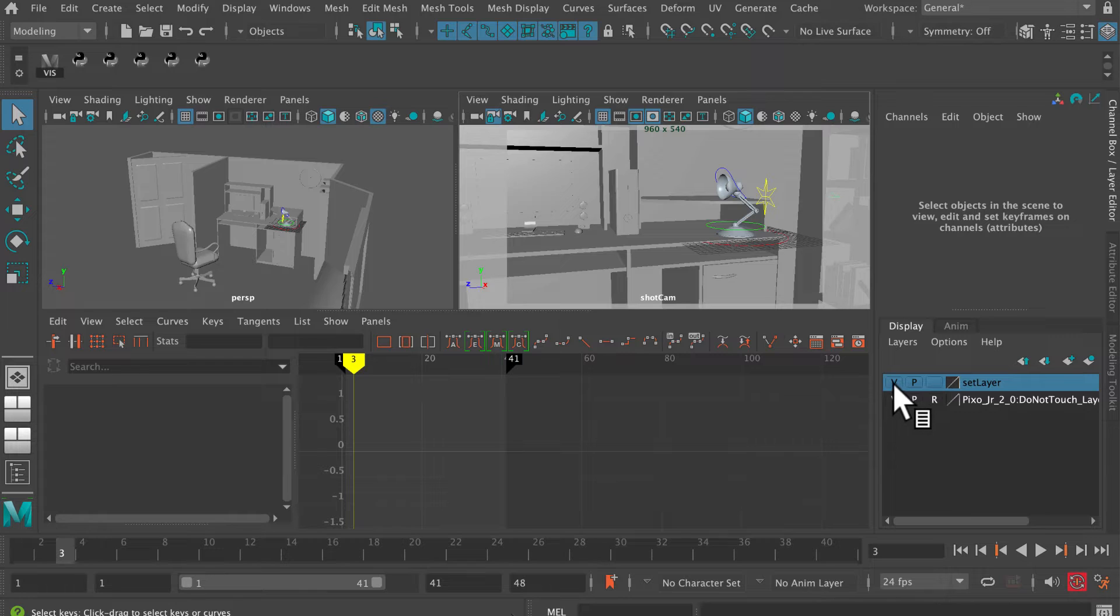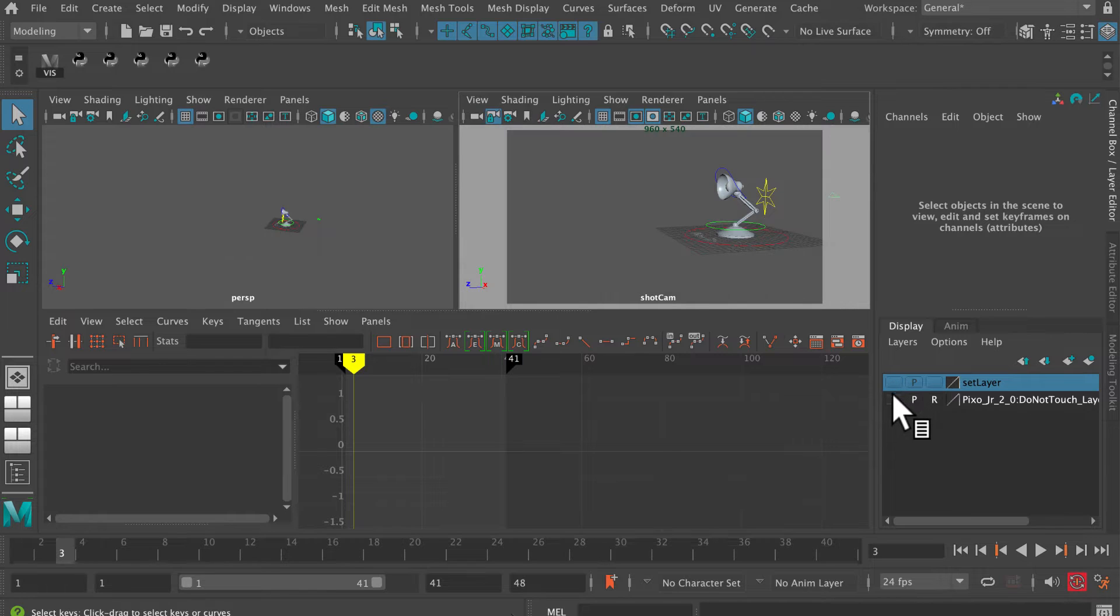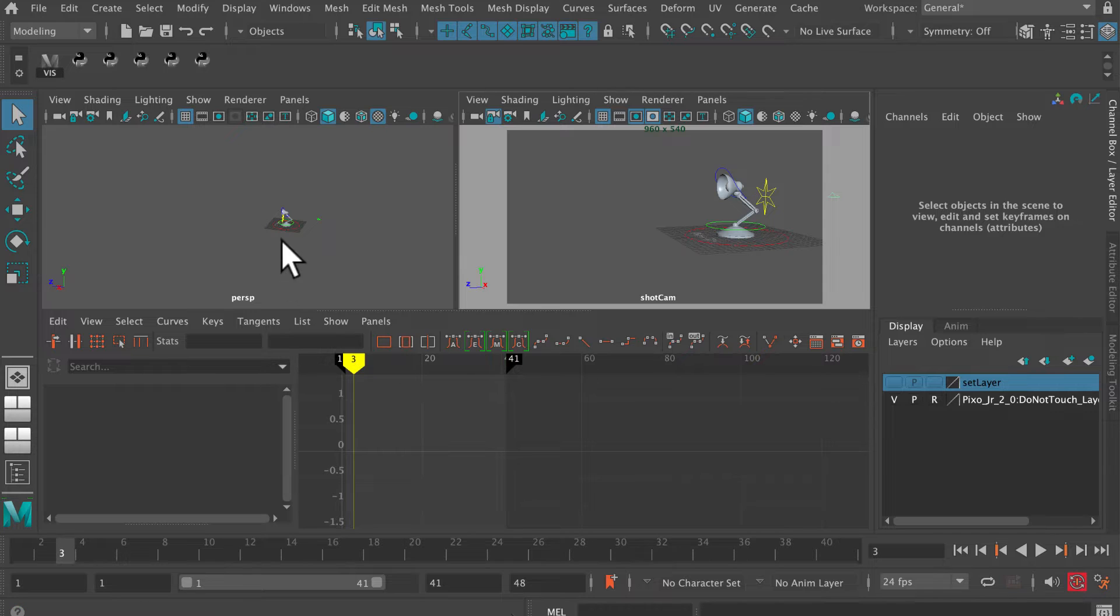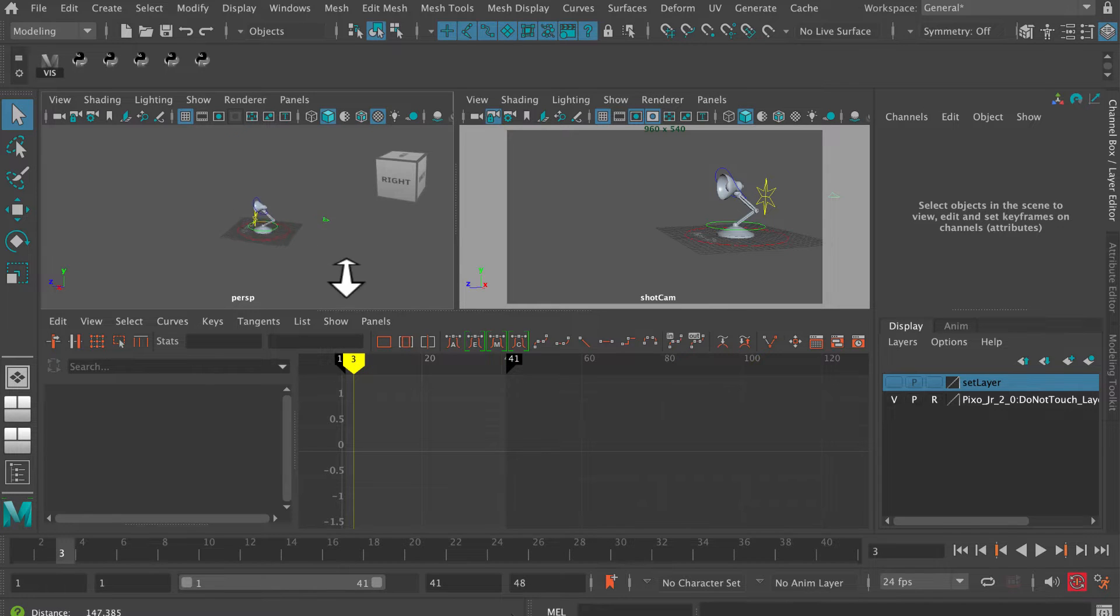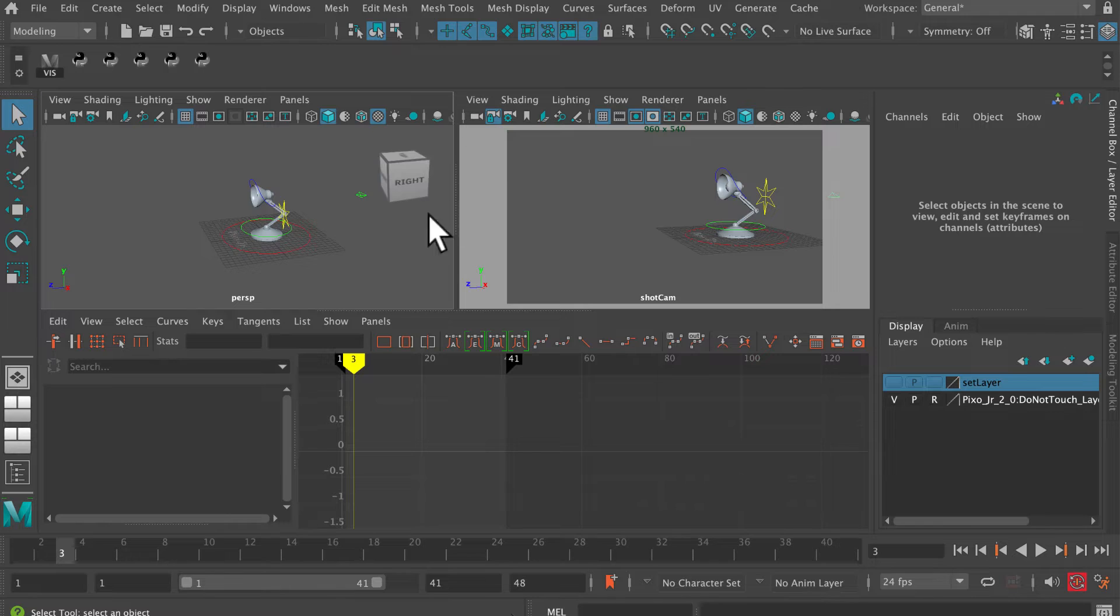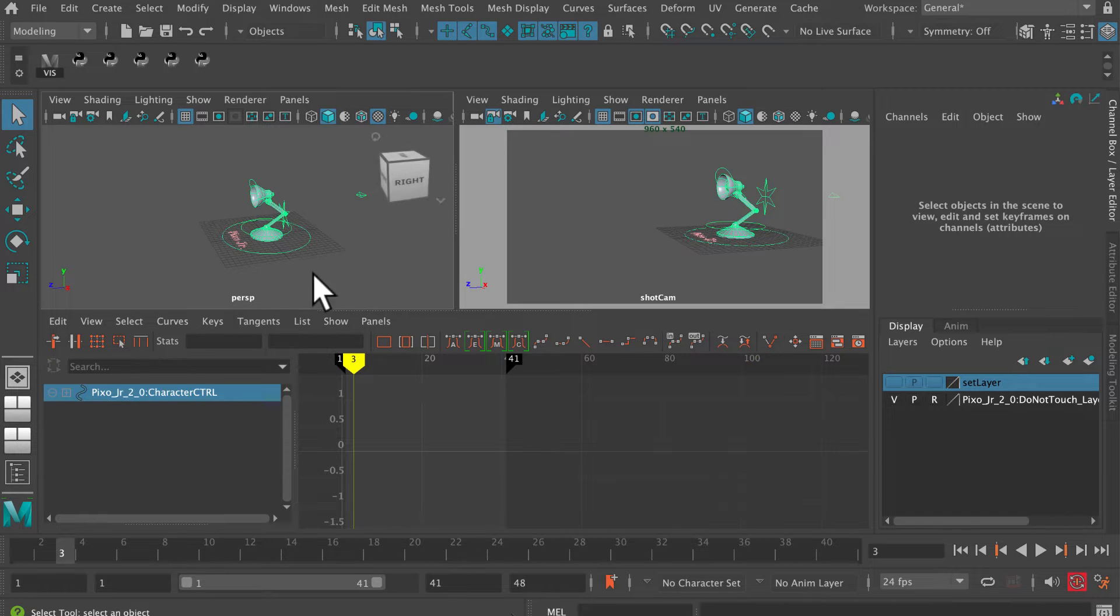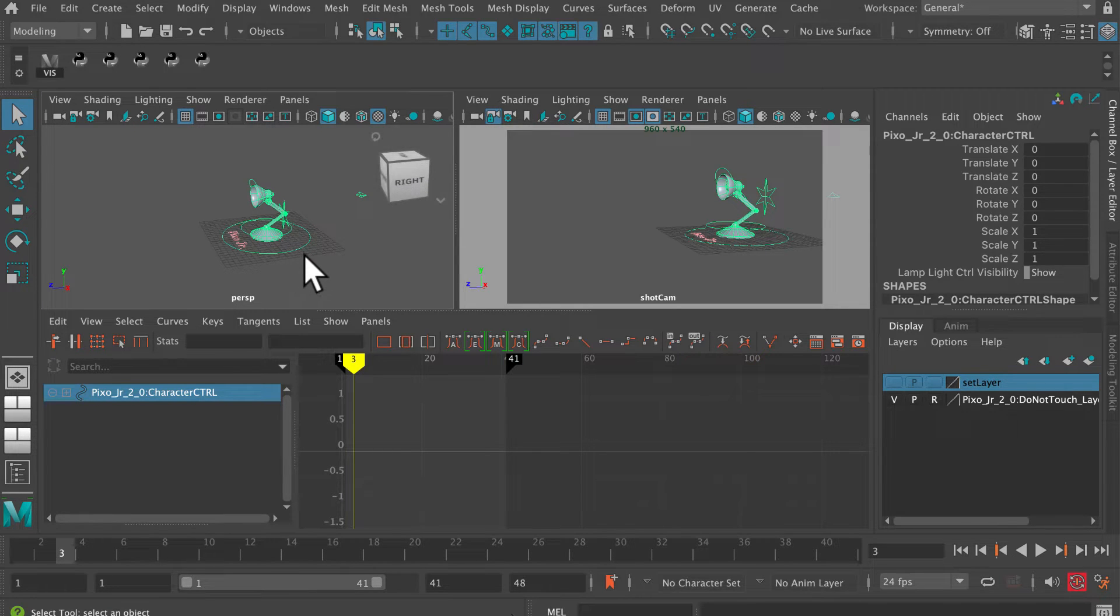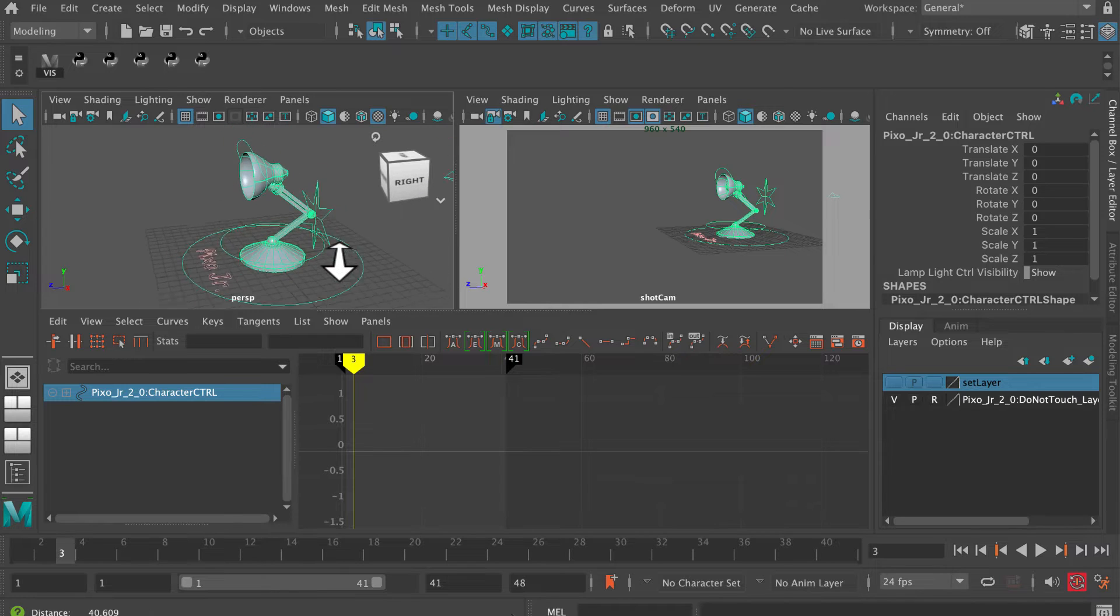I've got the set on a separate layer in here. If you don't know how to do that, watch the separate video on how to use the layer editor. Now we can also turn off select surface objects, and then if I select the global control underneath the lamp there and press F, I'll get the lamp up close like that.